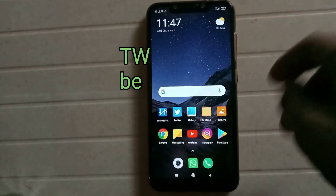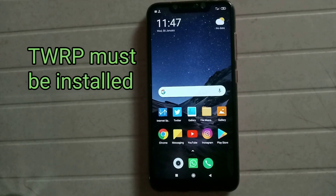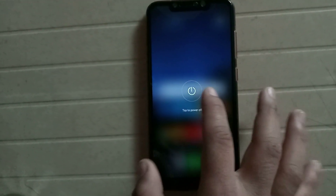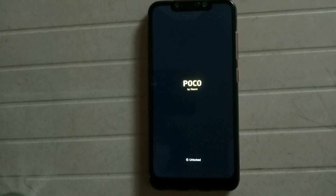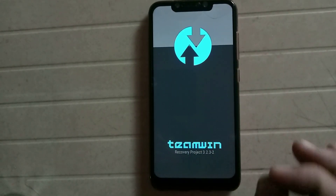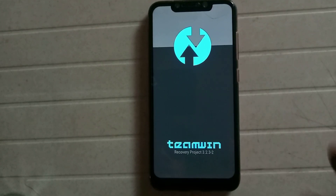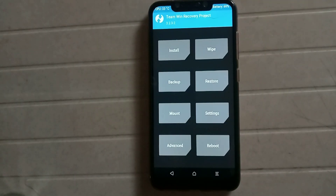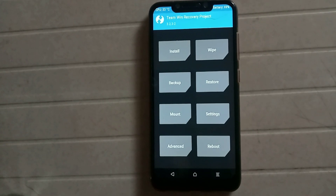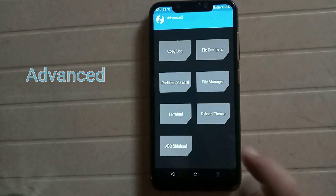The TWRP recovery must be installed on your phone, so just boot your phone into TWRP recovery. Power off the phone and open the TWRP recovery by pressing the power and volume button simultaneously. As you can see, TWRP recovery is installed on my phone.